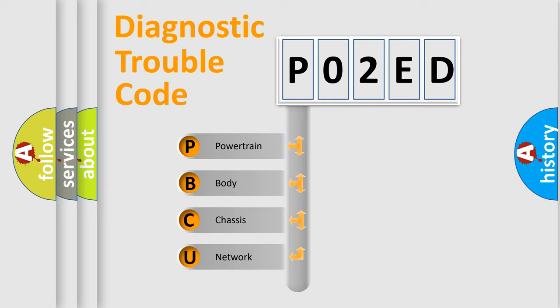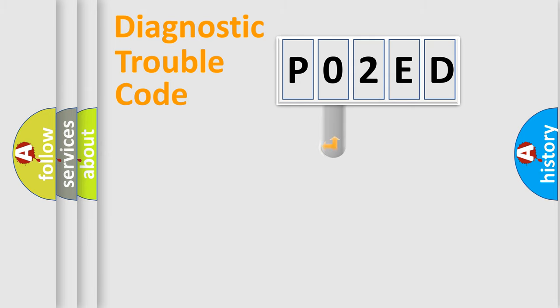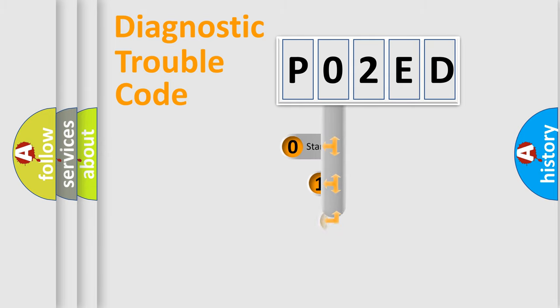We divide the electric system of automobiles into four basic units: powertrain, body, chassis, and network. This distribution is defined in the first character code.